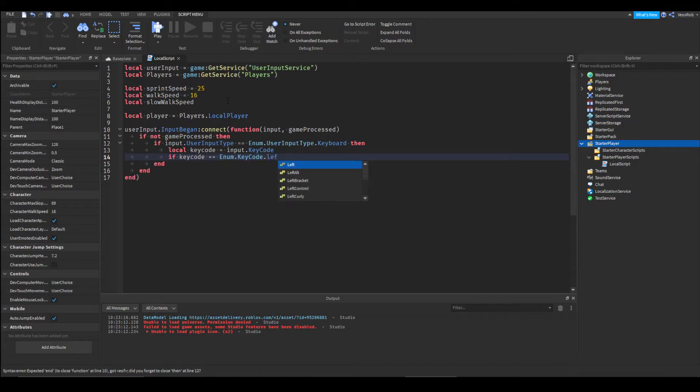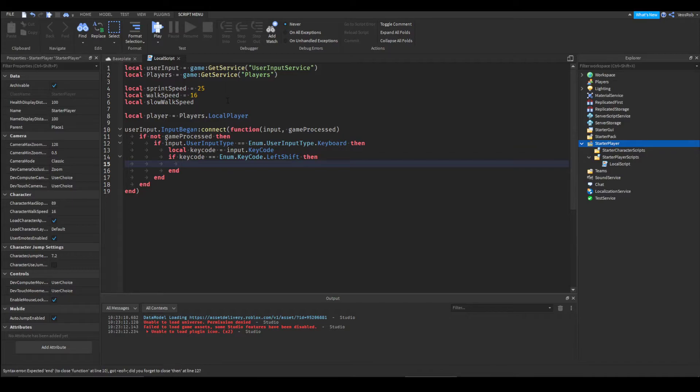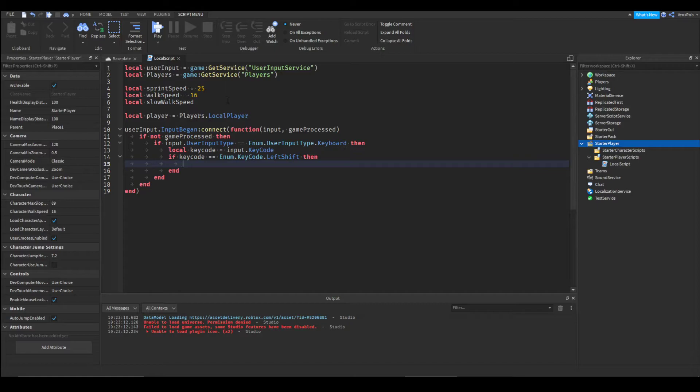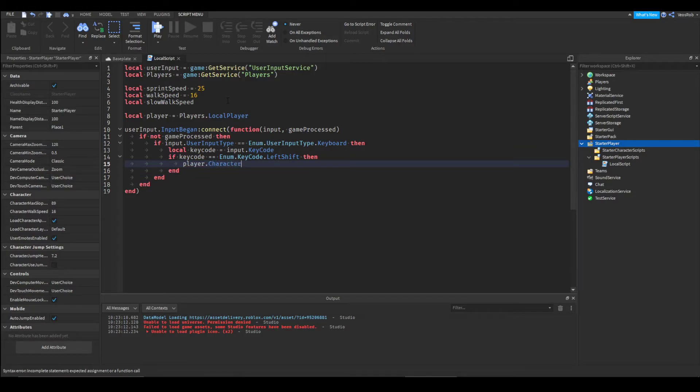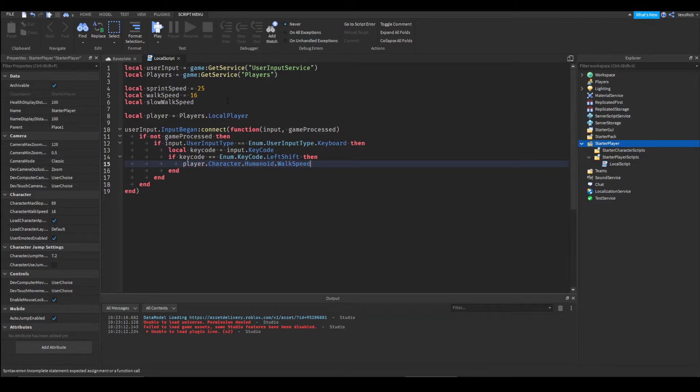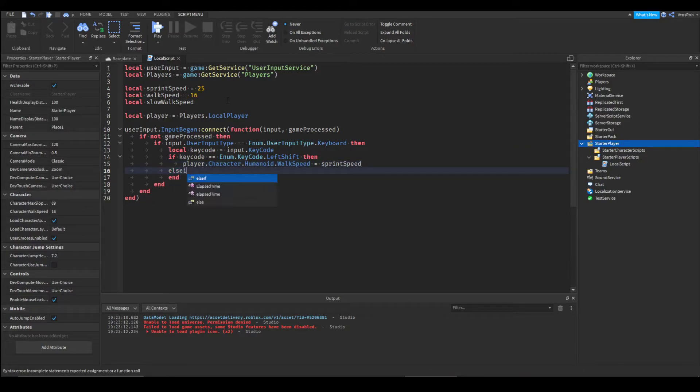If key code is equal to enum dot key code dot left shift, obviously you can change this to be whatever you want the player to press to essentially sprint, then player dot character dot humanoid dot walk speed equals sprint speed.